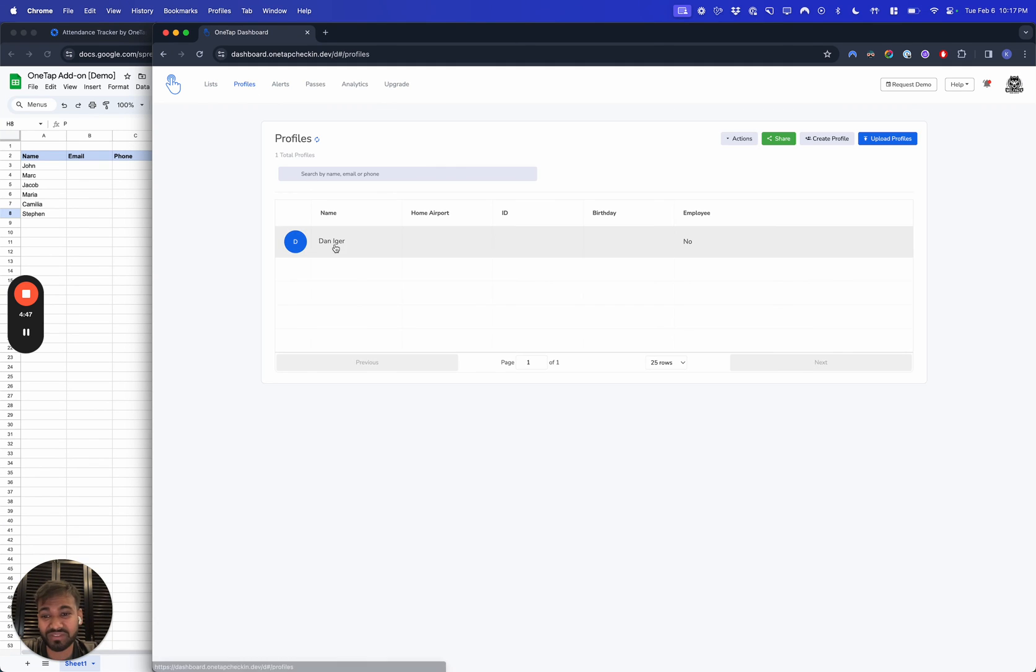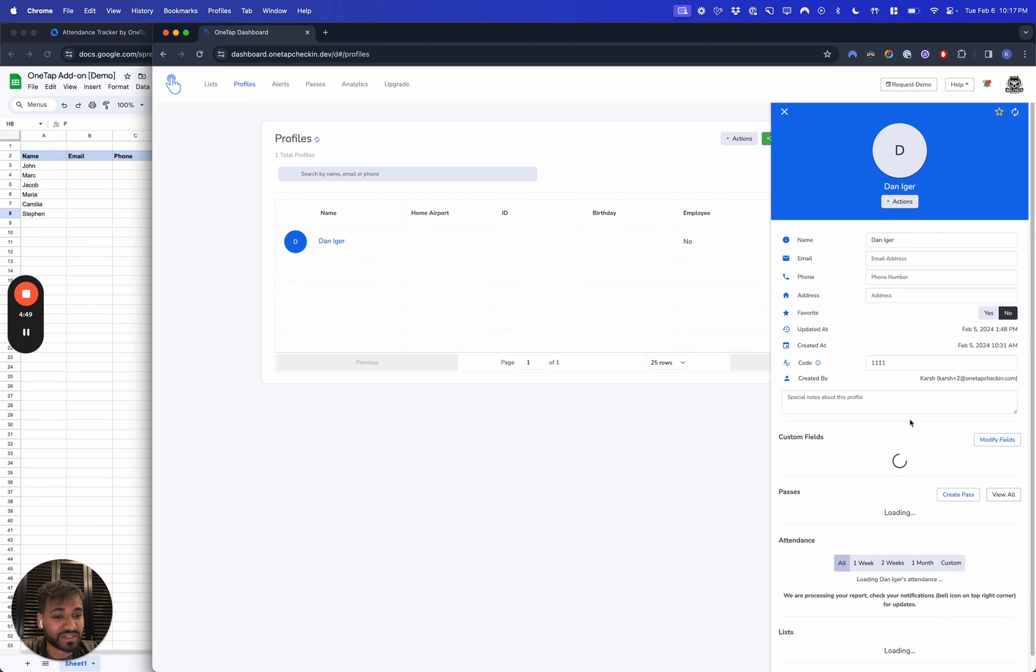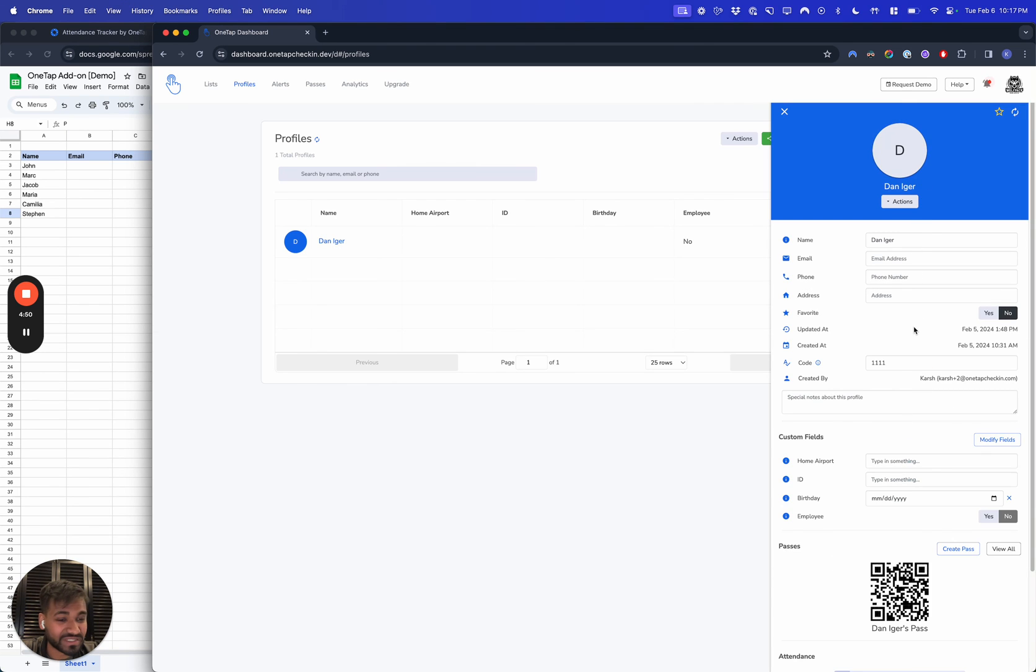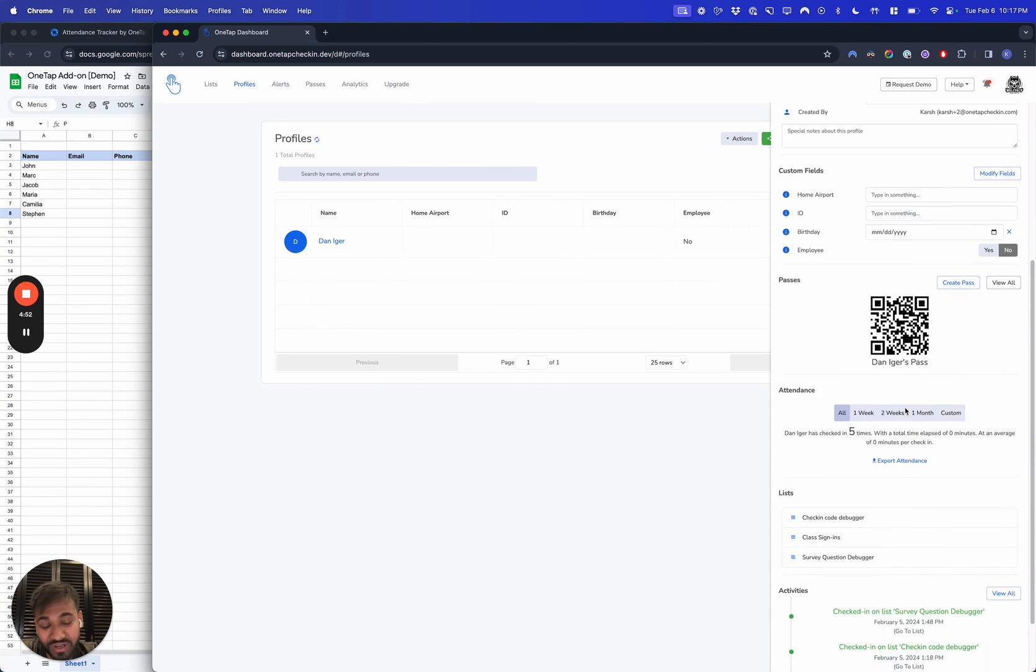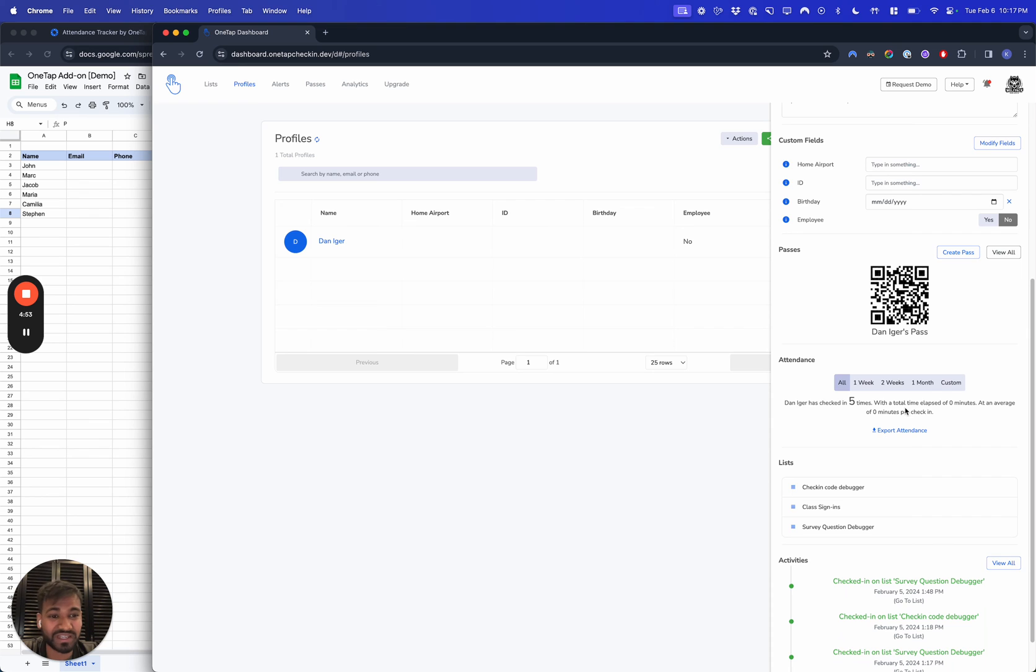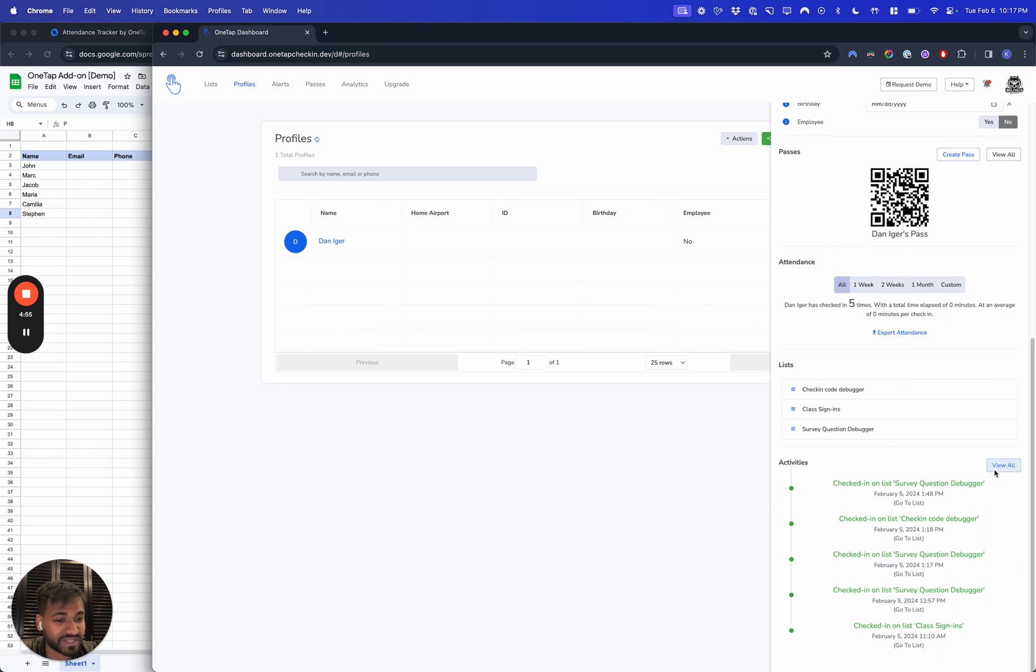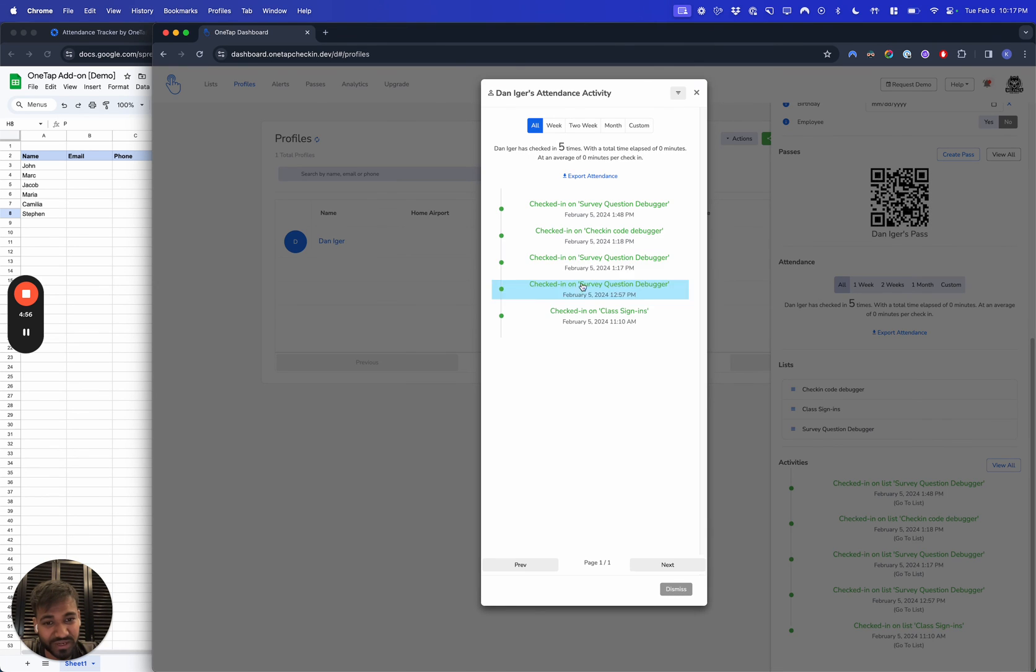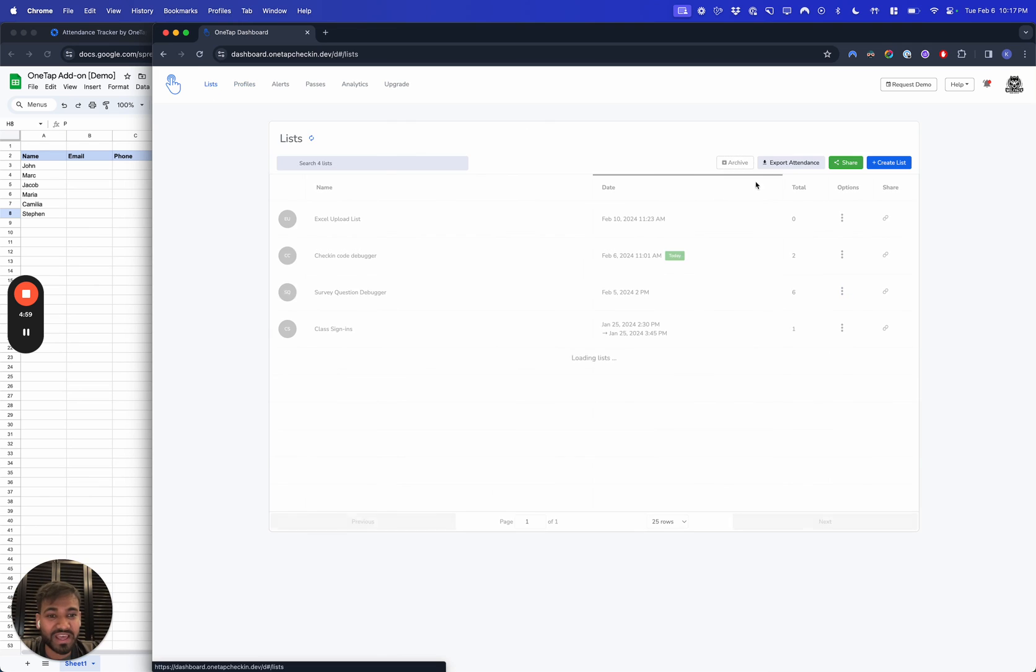We have profiles here, custom fields, QR code passes for attendance. The attendance history is available right here, more complicated reports.